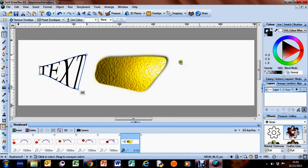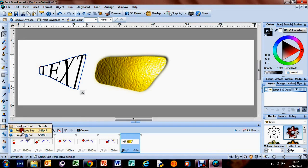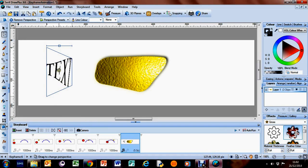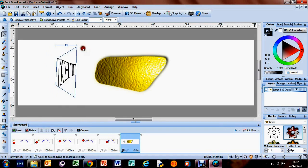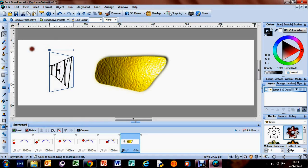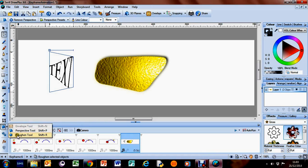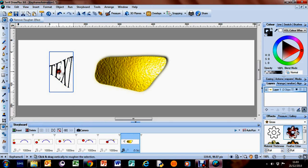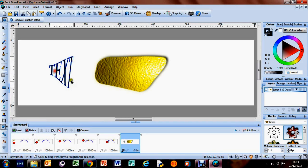We've also got perspective tools as well where you can change the angle of it. You can change various things. There's a roughen tool as well where you can just highlight it and that will just roughen it. Make it a bit jaggedy there.